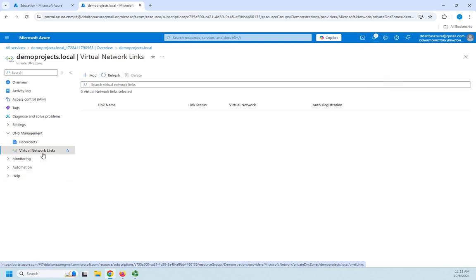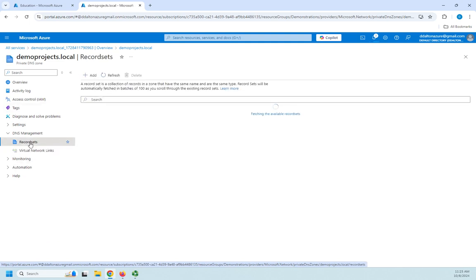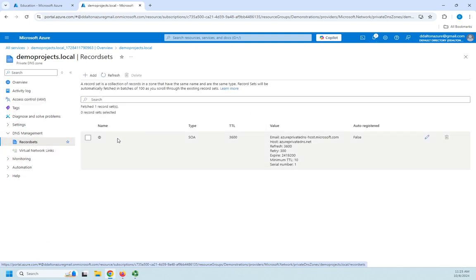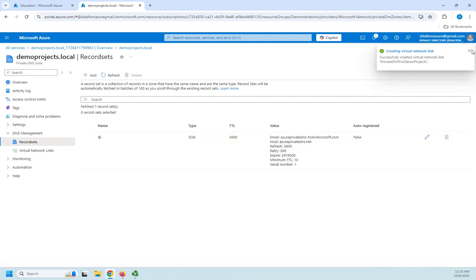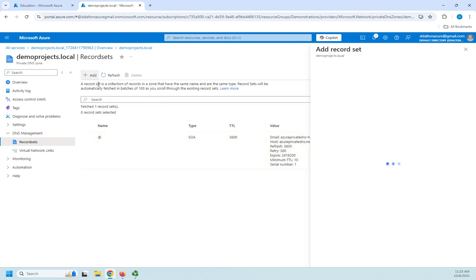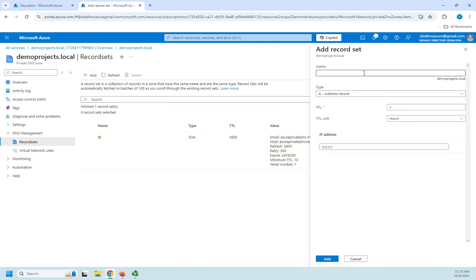I can go to record sets and notice I've got my start of authority. So I can come in here and I can add records just like I could add records to my external zone. I click add and then I can set the name at demo projects.local. I can set the address record the TTL the IP address.